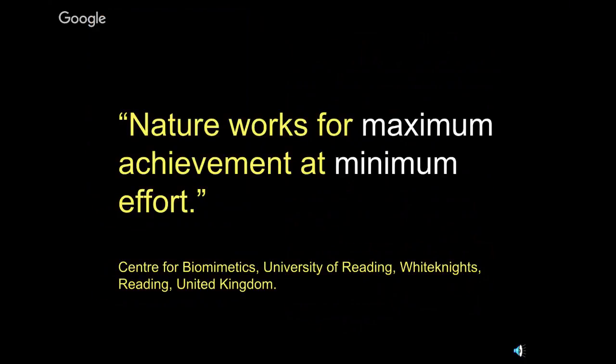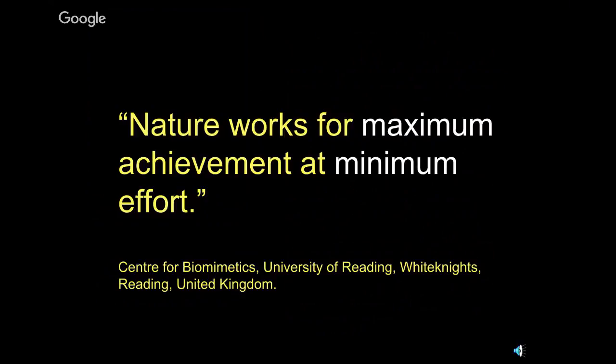Leonardo da Vinci, Mr. Everything in the Middle Ages, mathematician, scientist, artist. He said, human ingenuity, they make various inventions, but it'll never devise any inventions more beautiful, nor more simple, nor more to the purpose than nature does, because in her inventions, nothing is wanting, nothing is superfluous.